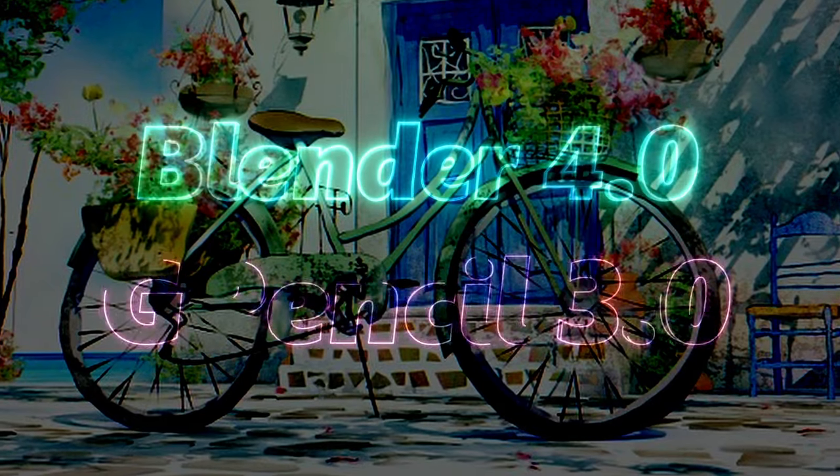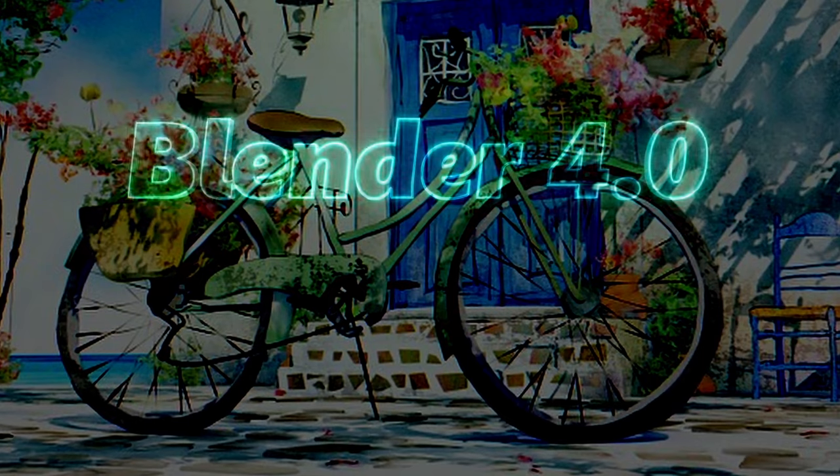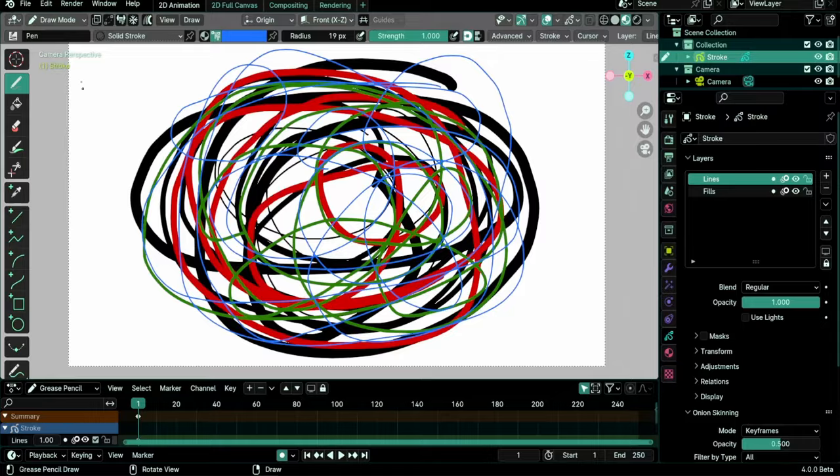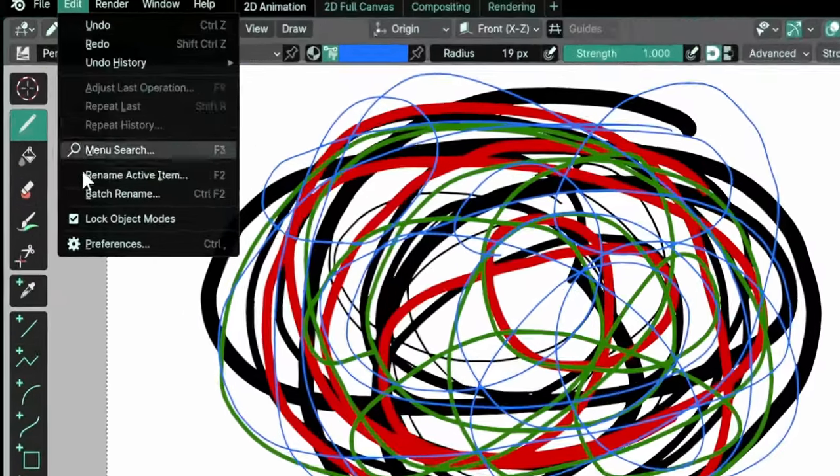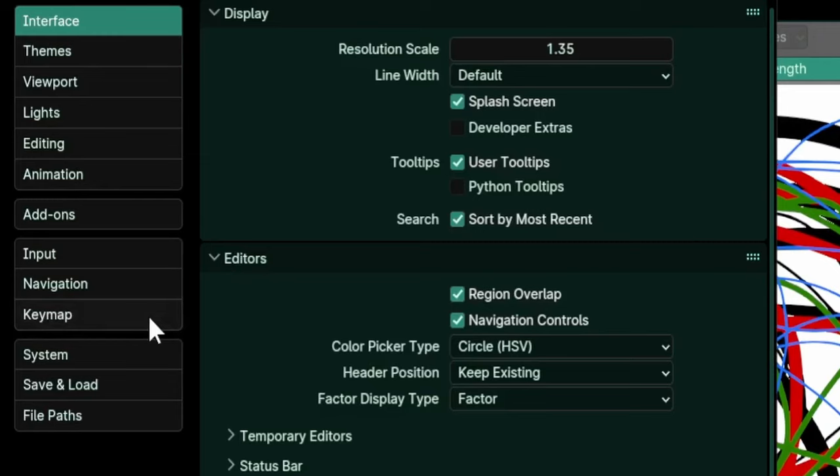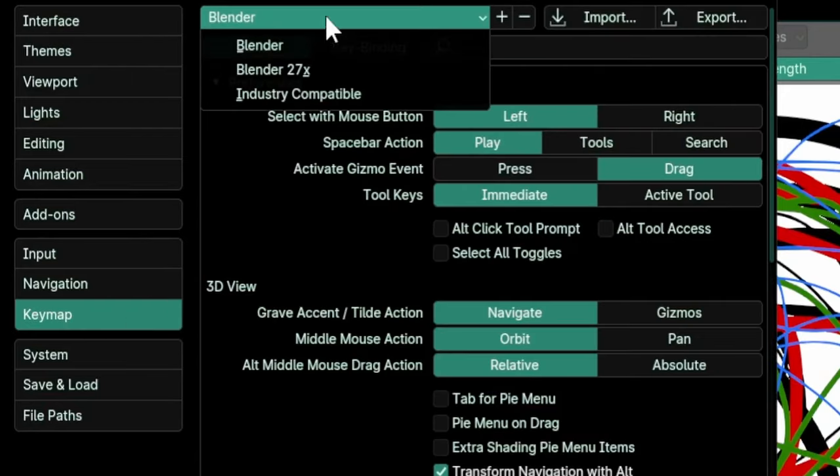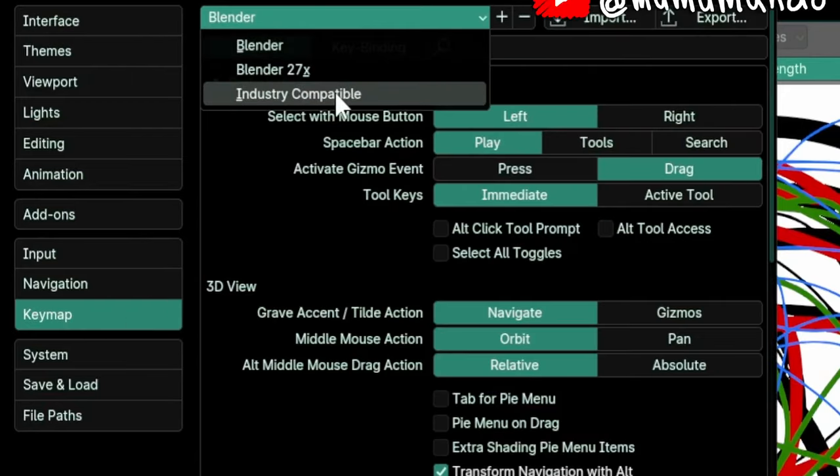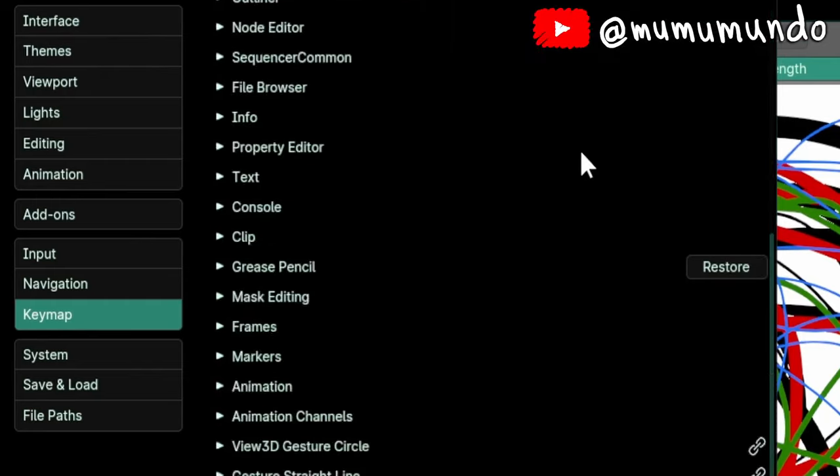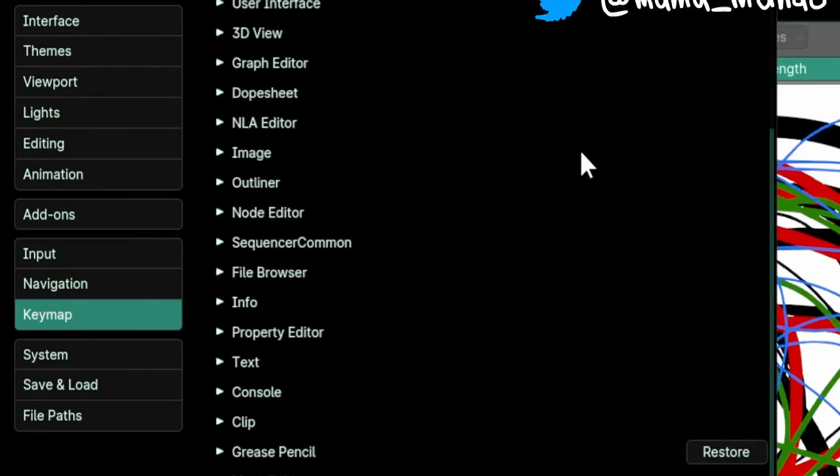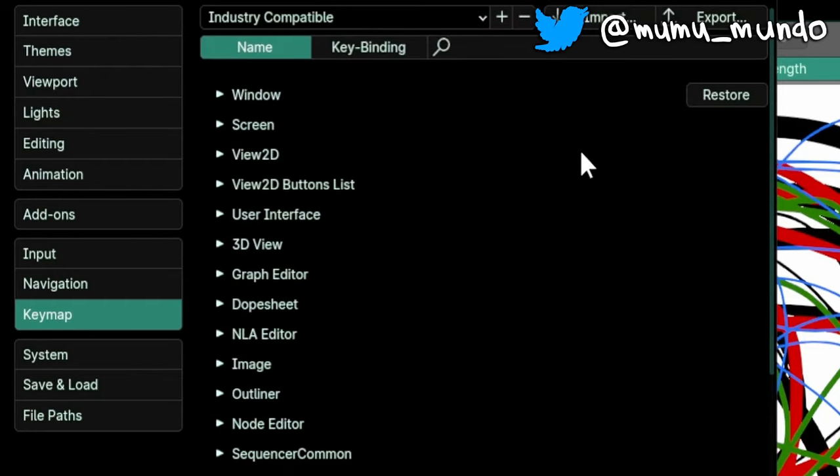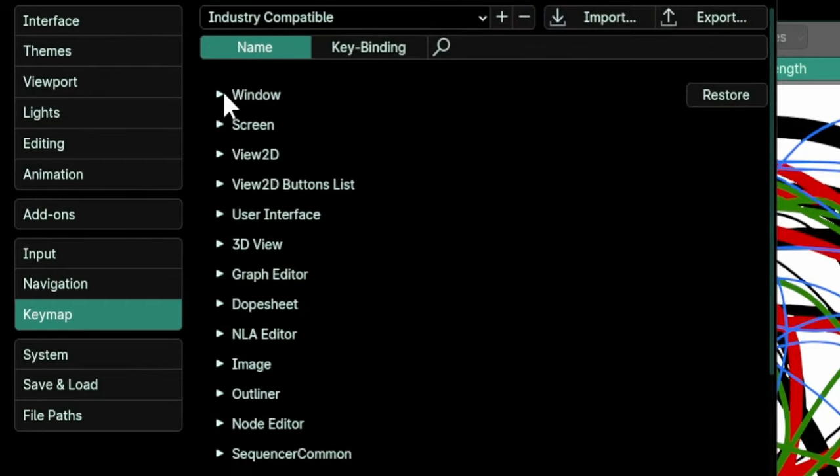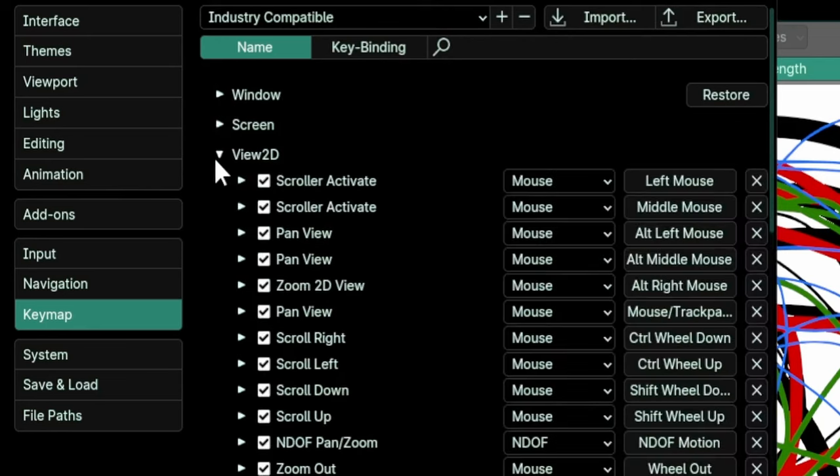If you use the industry compatible keymap, there are some changes in it too. In addition to the Blender default keymap, Blender has a different set of hotkeys under the industry compatible keymap, closer to what other popular 3D programs use. Most of us don't use it, but keep watching because I'll tell you about equivalent shortcuts in the regular keymap that you may not know about.